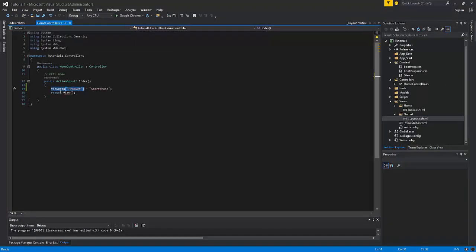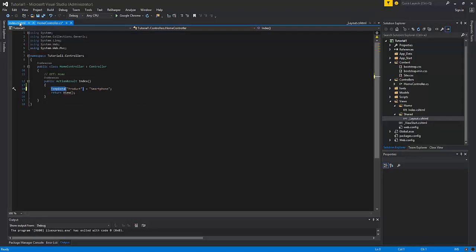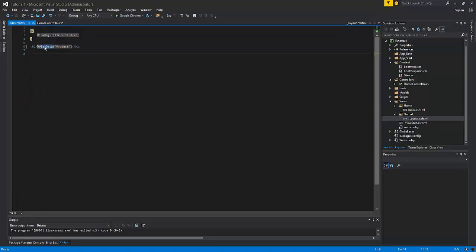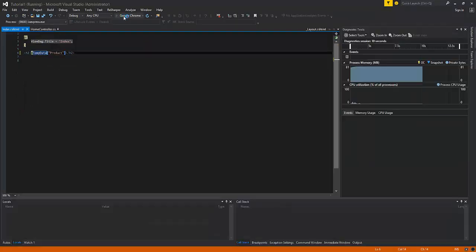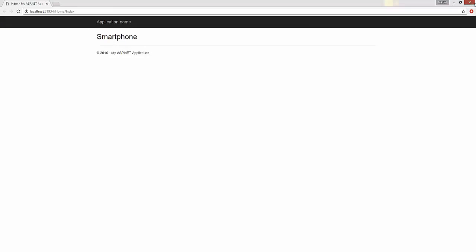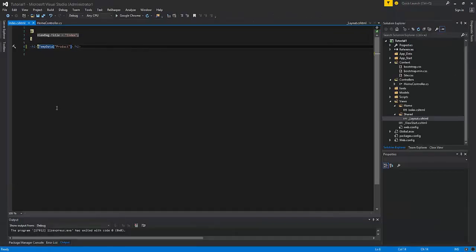Finally let us try the usage of the TempData. It is similar to the ViewData dictionary. However I should mention that the functionality of the ViewBag, TempData and ViewData are different from each other. I suggest to make additional research on that.